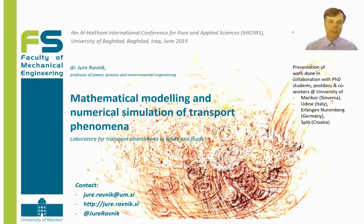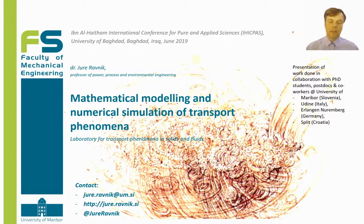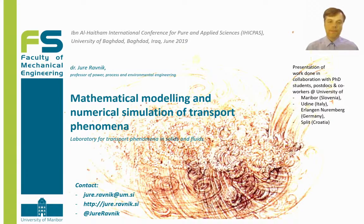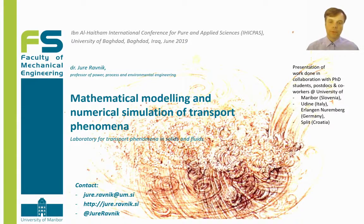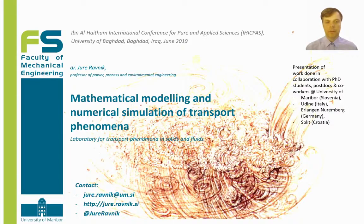First of all, I would like to thank the organizers of the International Conference of Pure and Applied Sciences for the invitation to present this keynote lecture. The presentation has been done in collaboration with many other colleagues, as well as PhD students and postdocs, most from the University of Maribor, and several from Udine in Italy, Erlangen in Germany, and Split in Croatia.